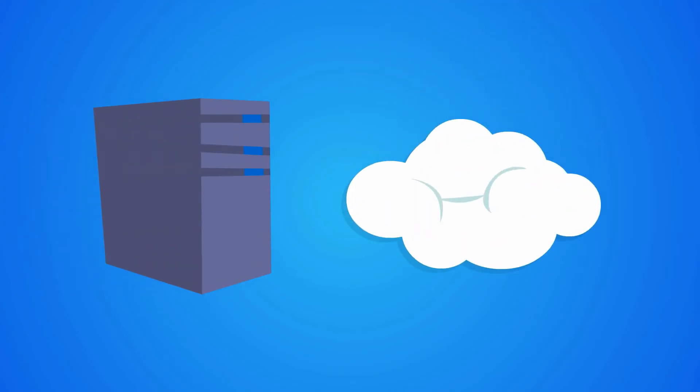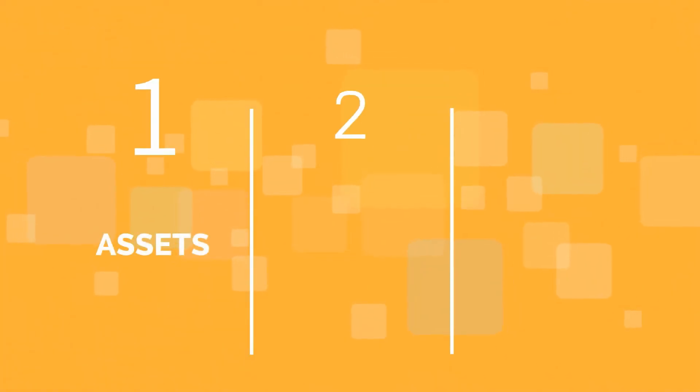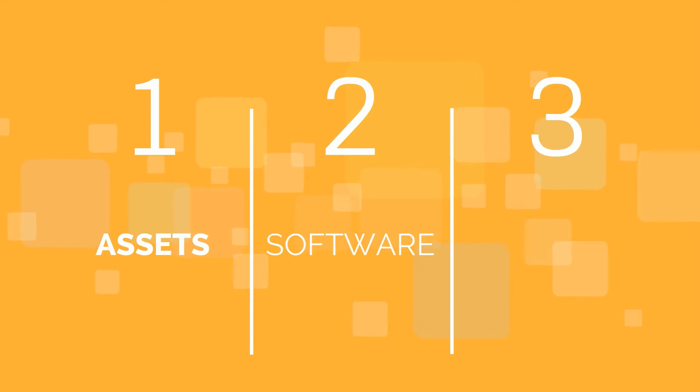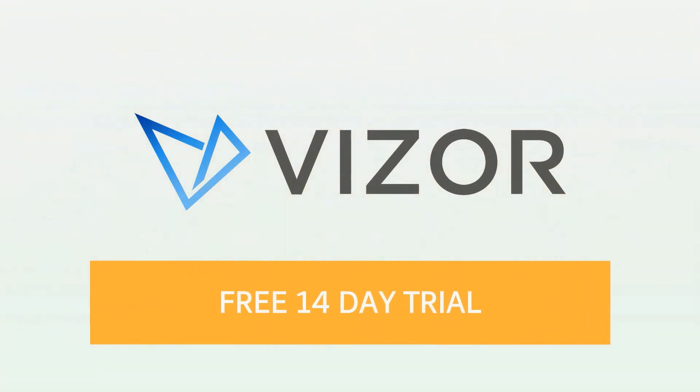Visor Assets is available on-premise or as a cloud service. And complimentary Service Desk and Software modules can easily be added if required. Remember, the Visor system is completely modular, so you only purchase the features you need.